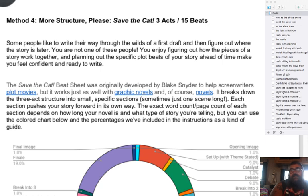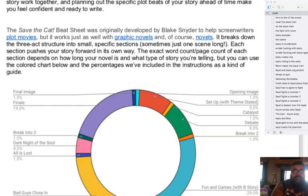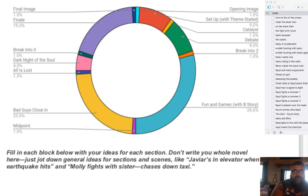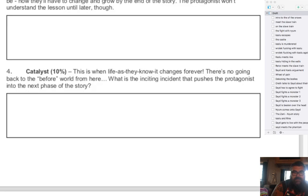The next method is Save the Cat — three acts and 15 beats. Coming from screenwriting before novel writing, Save the Cat was what everybody talked about. I'm going to take my notes once I'm done with them and see if I can fit my story into that structure.